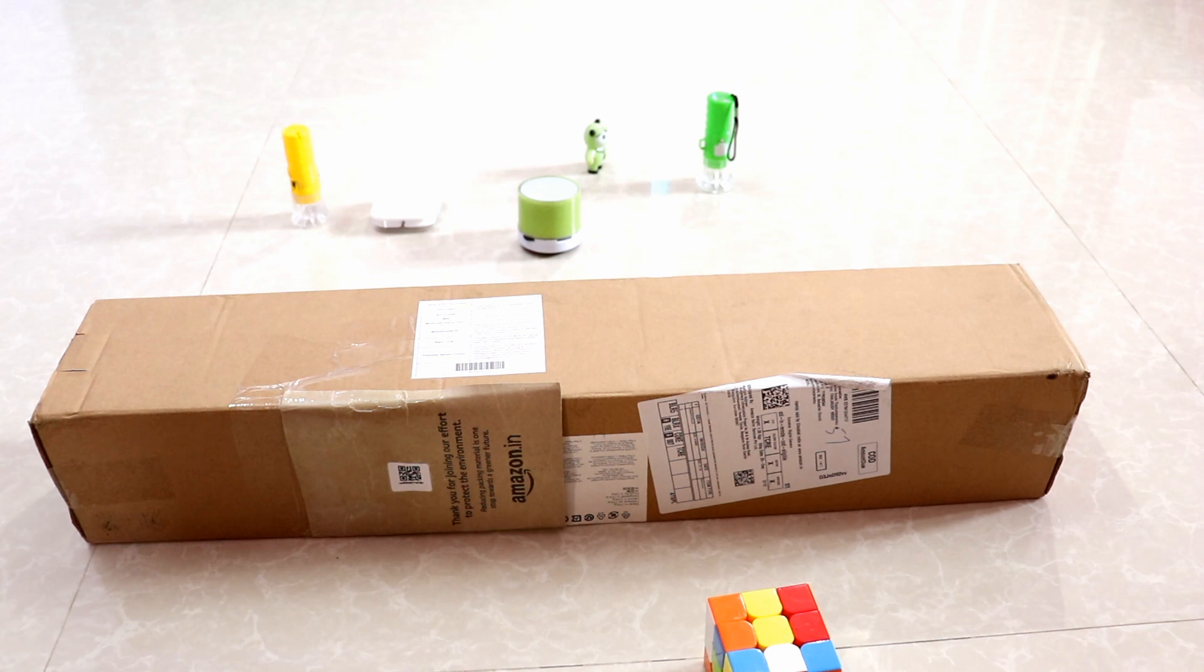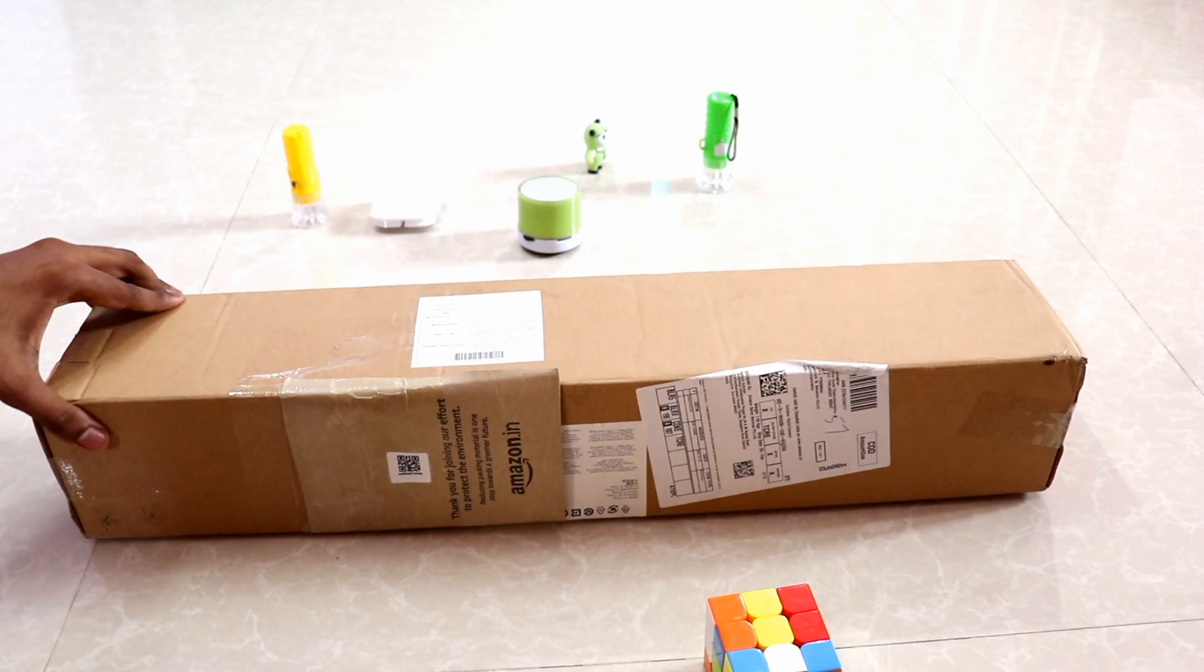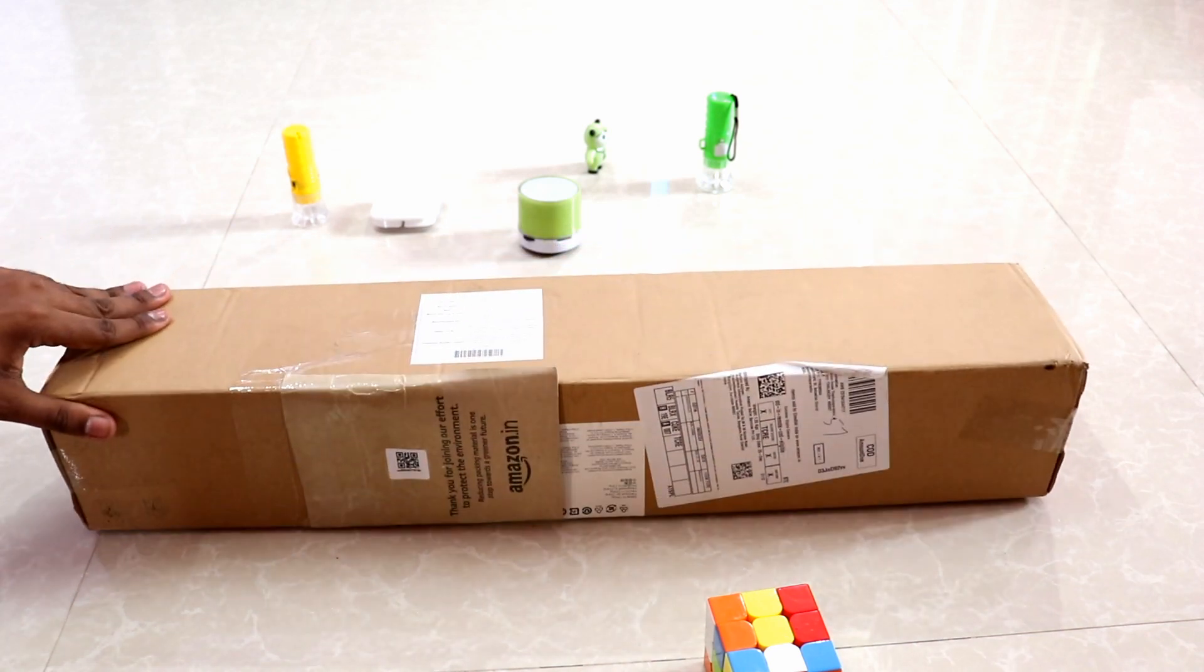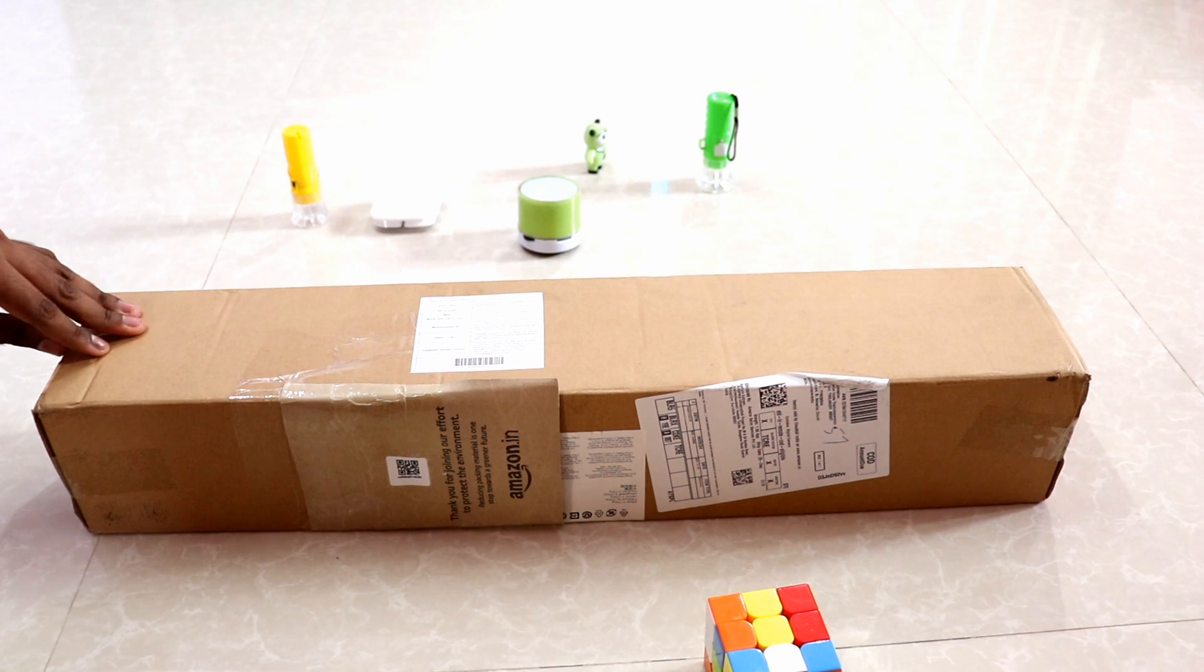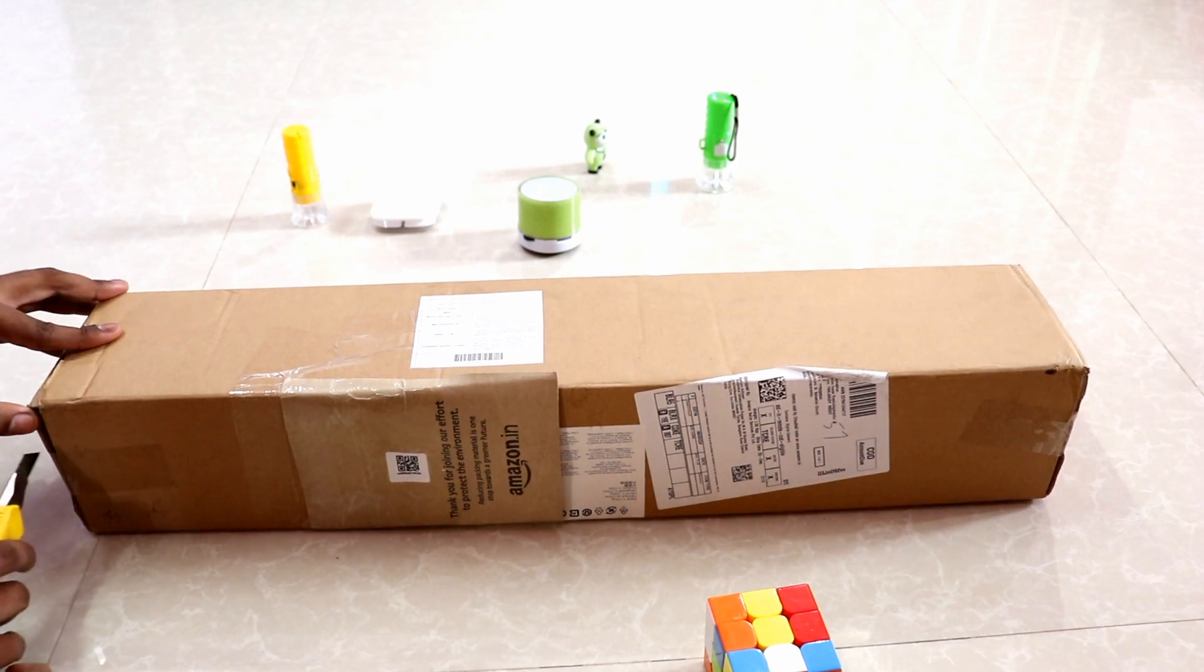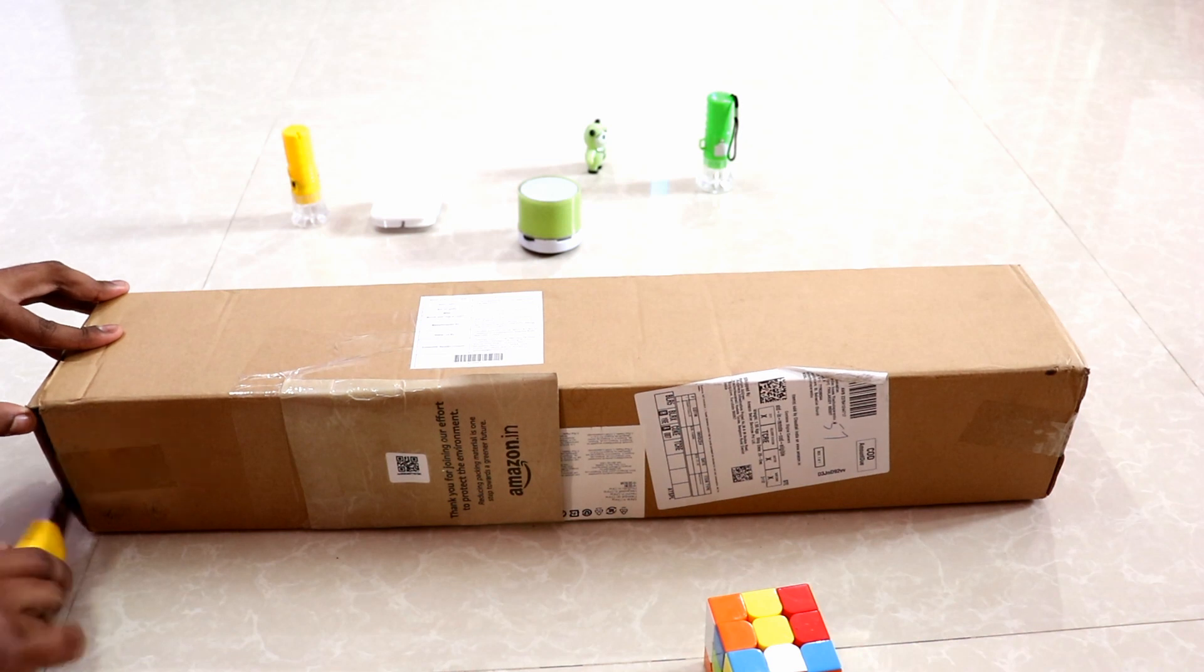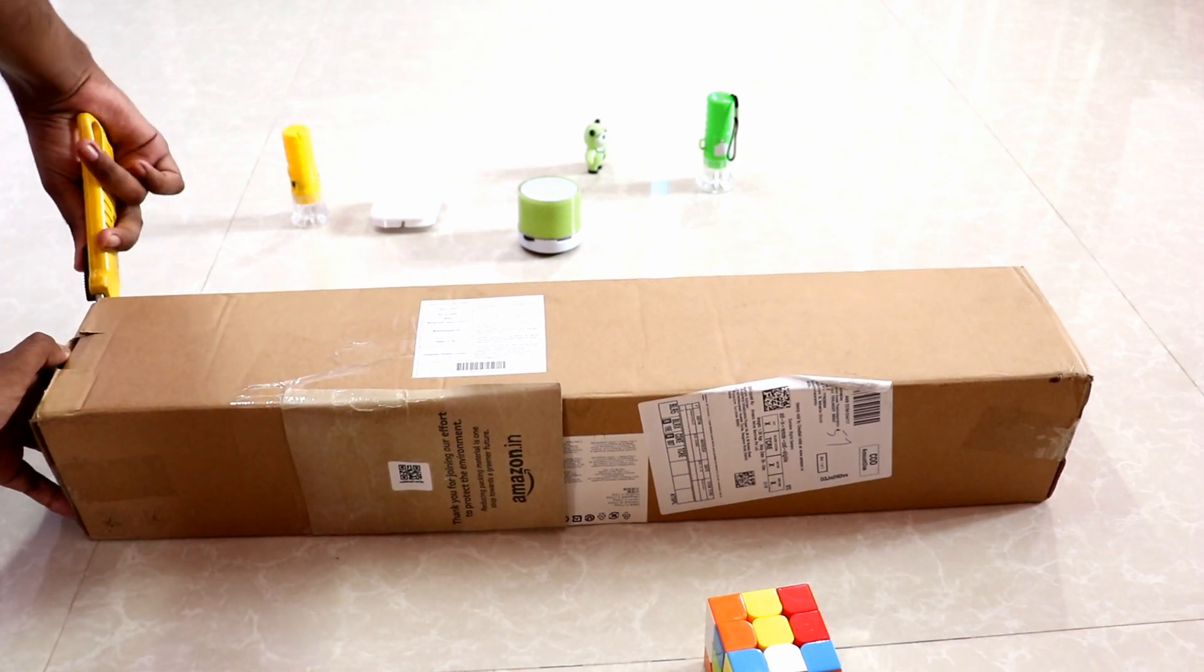This is the all new tripod Amazon Basics which I bought from Amazon, which is quite nice. The packing is also nice and the reviews were also better than others, so that's why I bought it. Let's just unbox it. Now I'm cutting the strap.